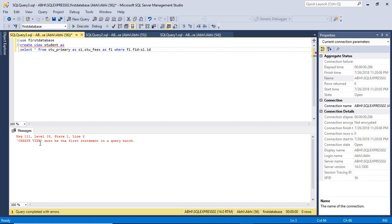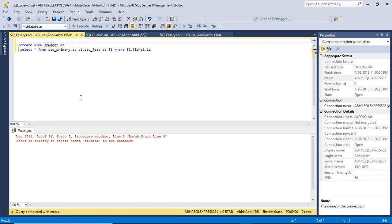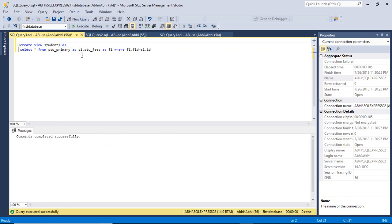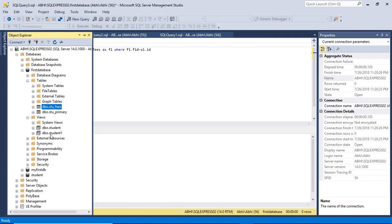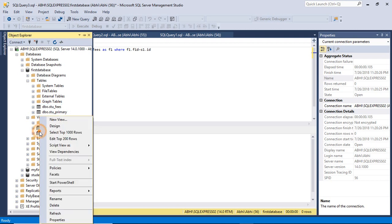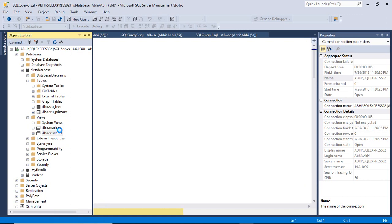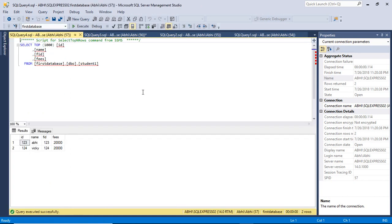There is an error showing that CREATE VIEW must be the first statement, so just remove the USE first_database part and click Execute. A student view is already available, so name it student1. Now go to the Object Explorer and expand the views option — you will find the student1 view. When you right-click on it and go to the select option, you will find the combined data of this view.